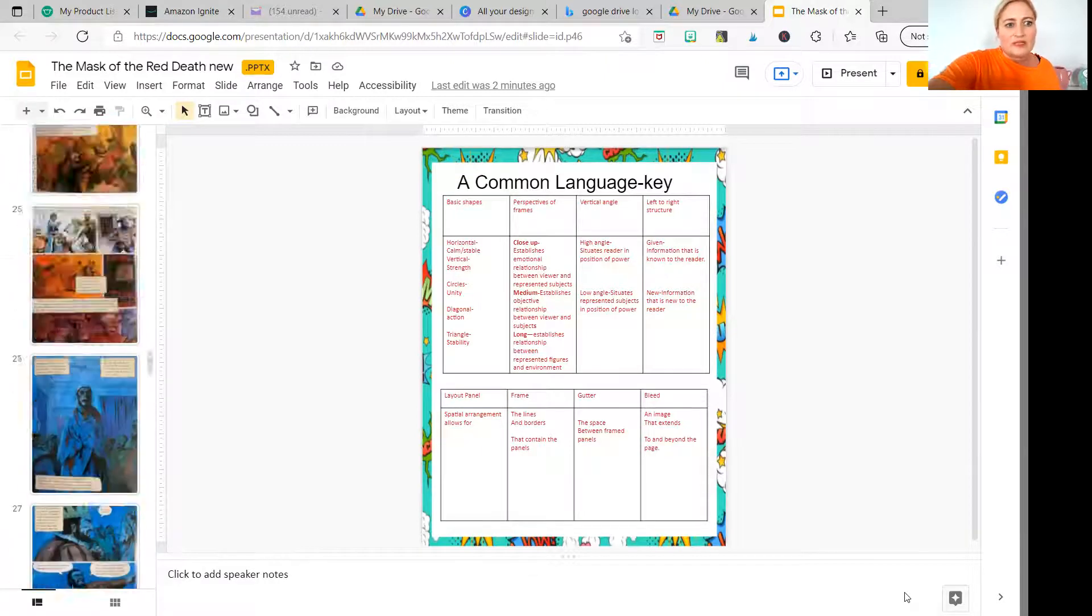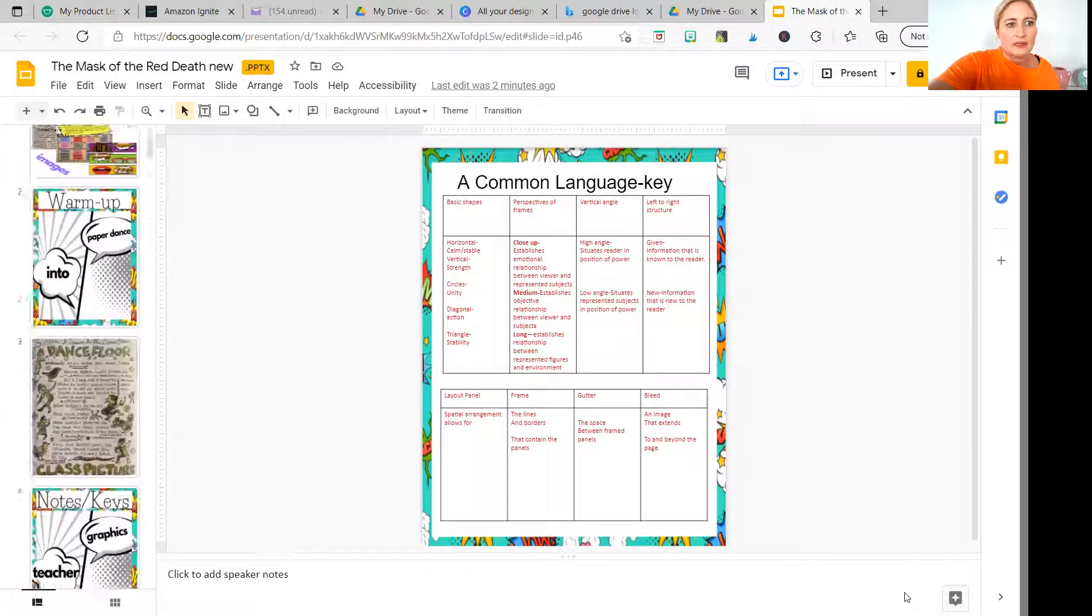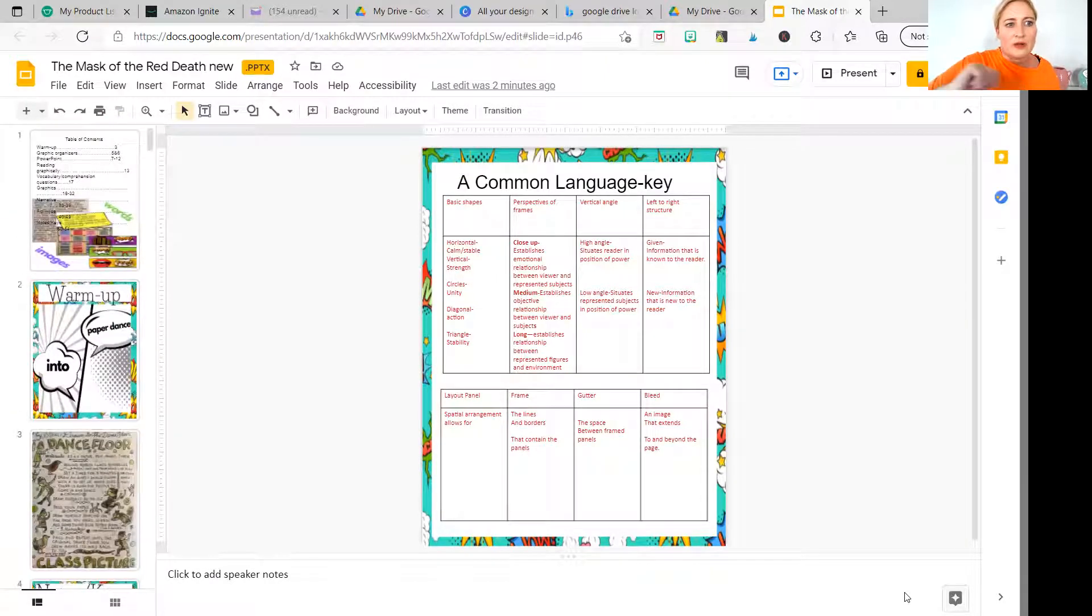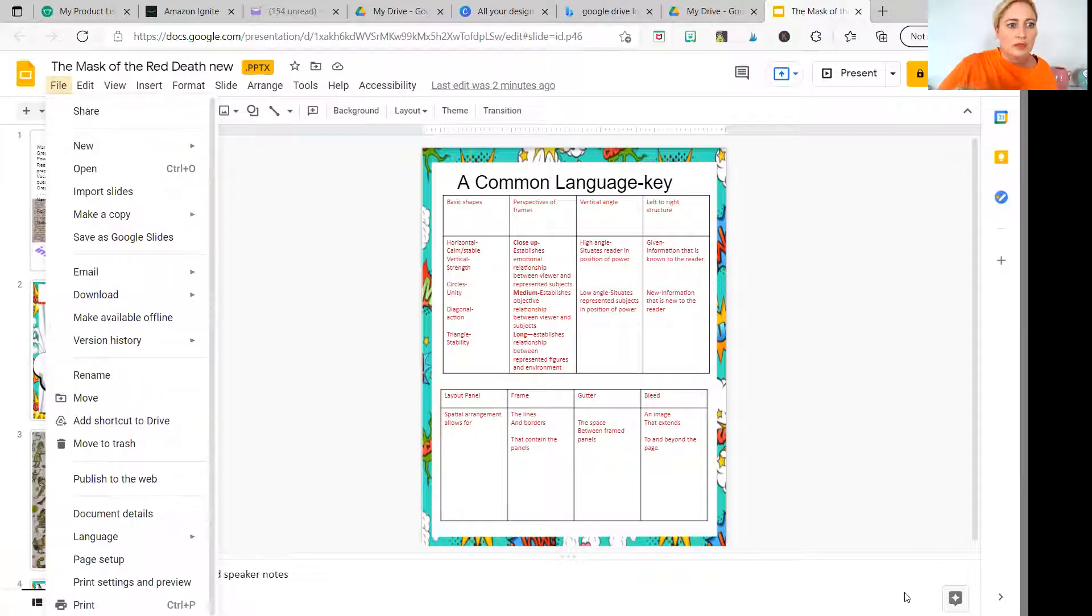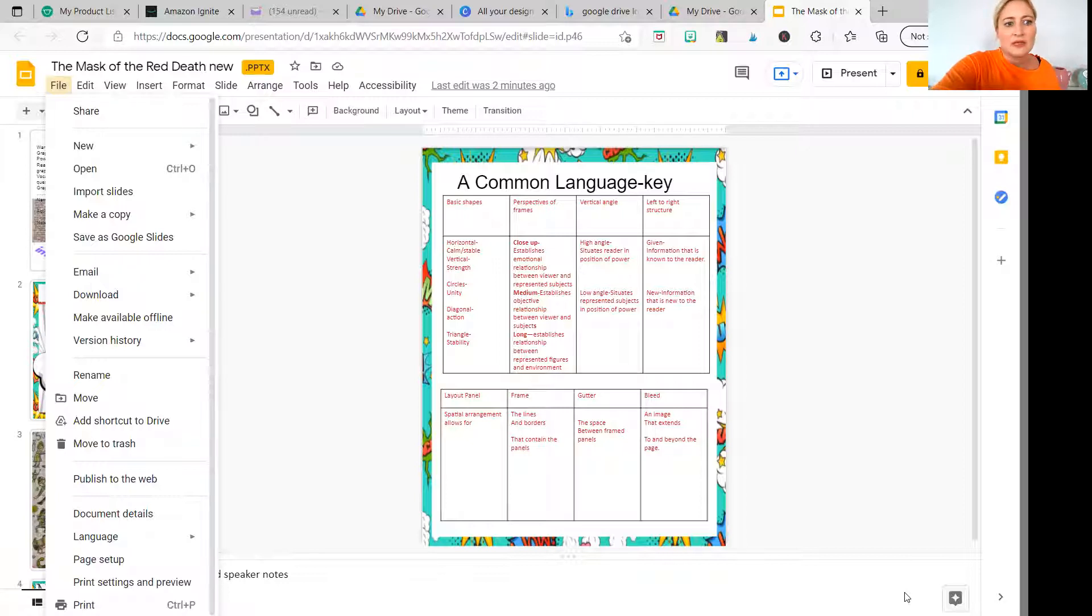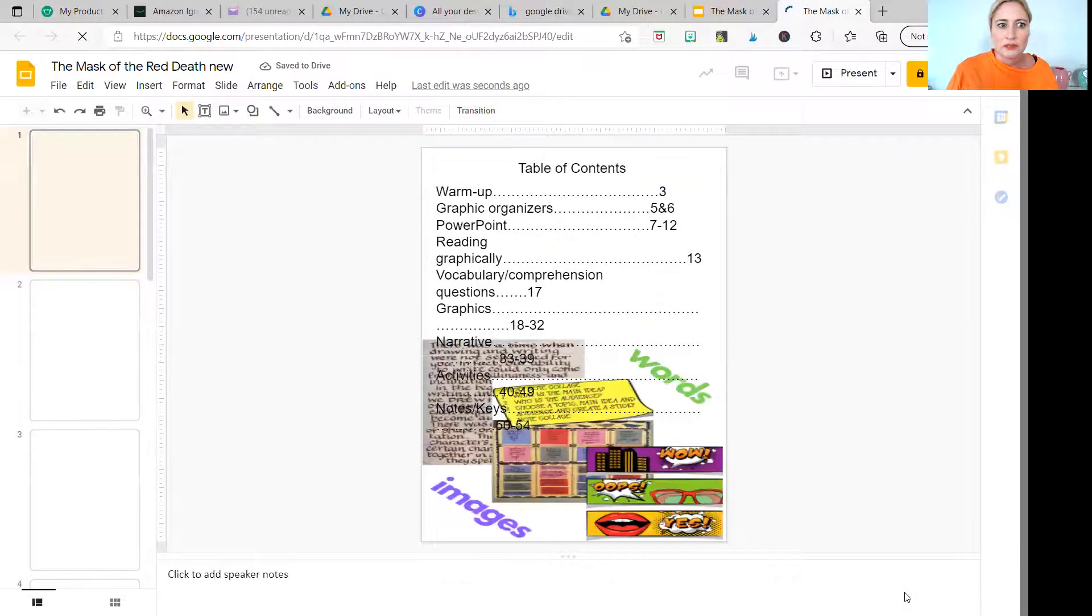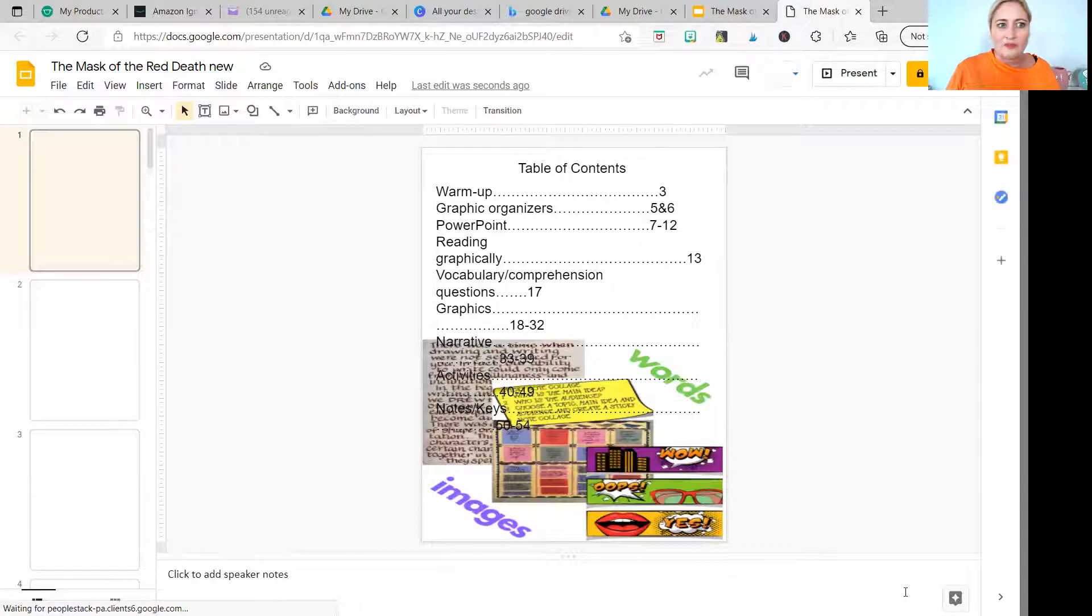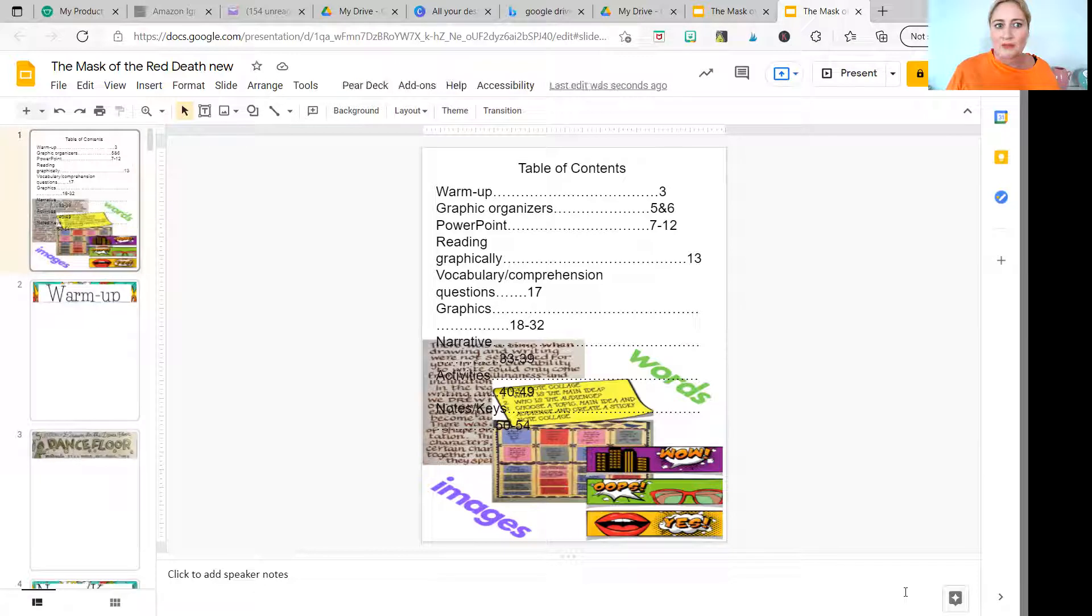OK, so once you have your resource uploaded, then you're going to go to the top left hand corner where it says file. And you're going to scroll down to where it says save as Google slides. So one, two, three, four, five, six down. It says save as Google slides. Hit save. And voila. You now have a copy of the mask of the red death as a Google slide.